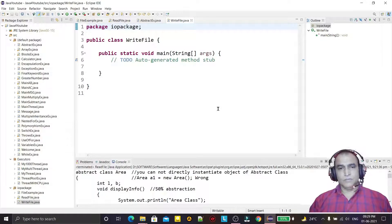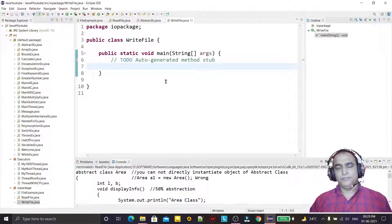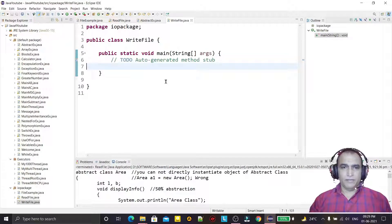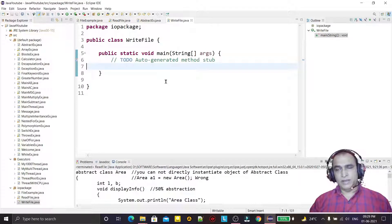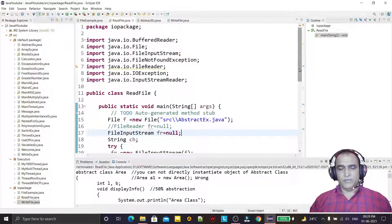Hello guys, welcome to my channel. In this video we are going to learn how we can create a file in Java and how we can write data into that file. In a previous video we learned how we can read data from a file. Now we will see how we can write data into a file.